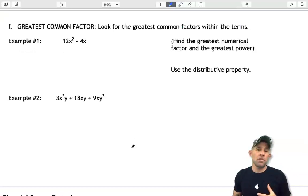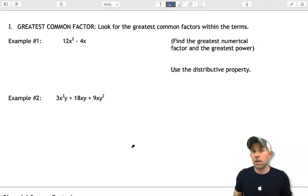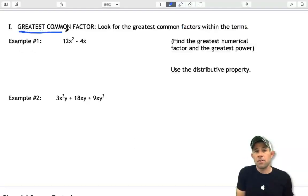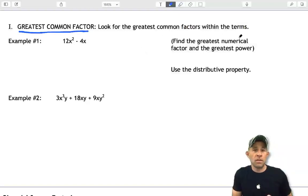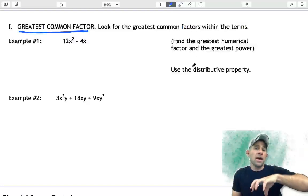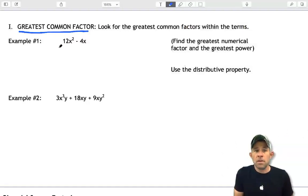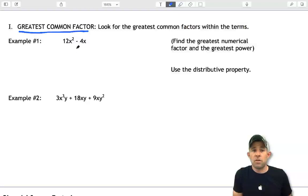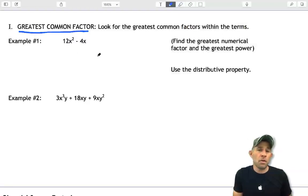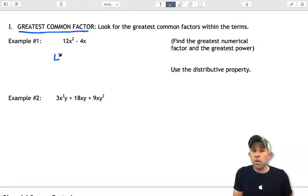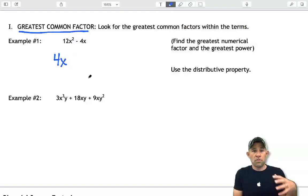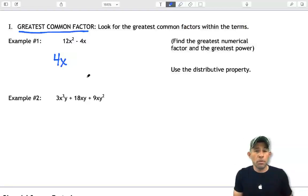We're going to learn a few different methods for factoring polynomials. The first method is known as the greatest common factor. We're going to look for the greatest common factor within the terms of the polynomial, then pull that factor out using a reverse distribution property. In example 1, we have 12x squared minus 4x. I notice there is an x in both terms, and both terms are also divisible by 4.